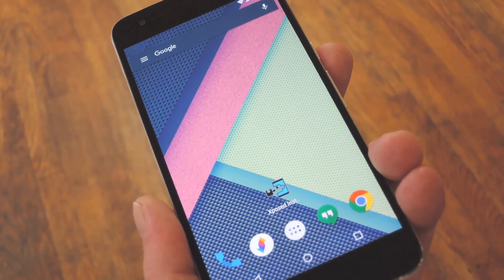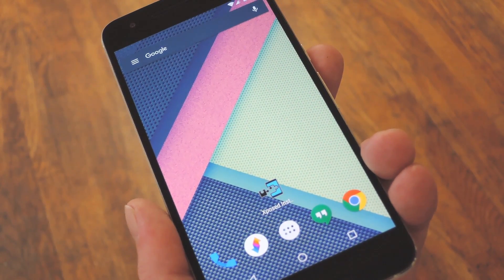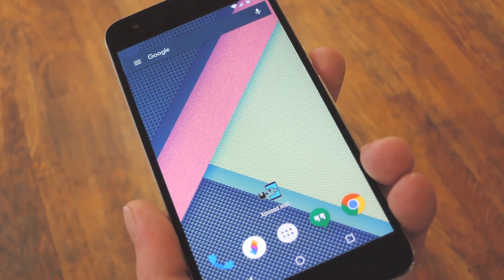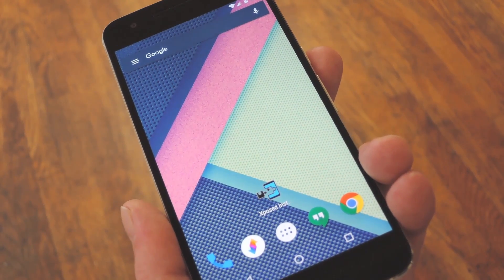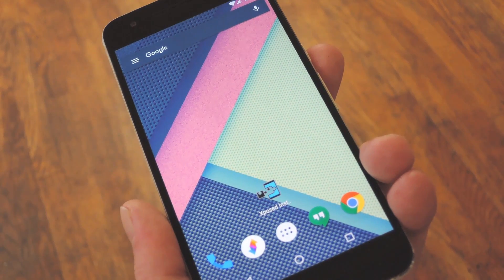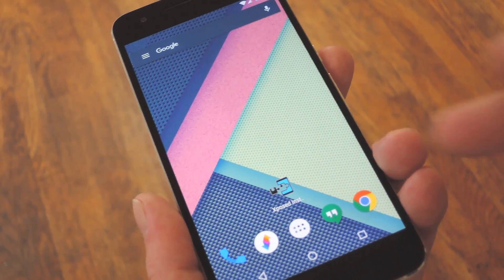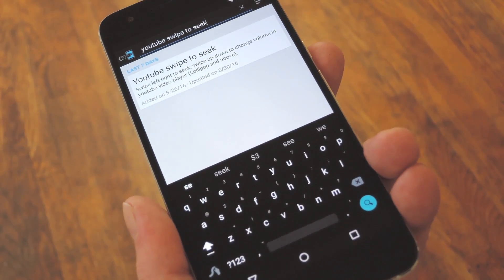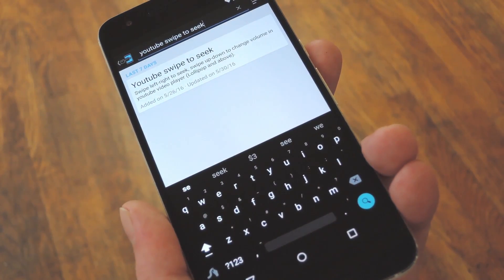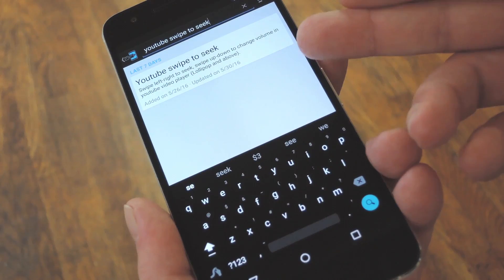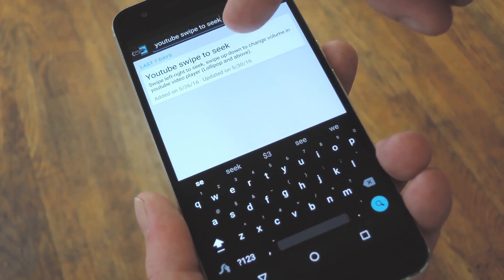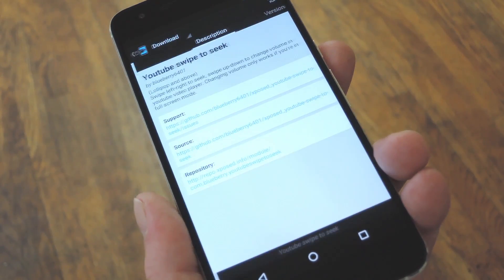As far as requirements go, you'll need to have the Xposed framework installed and you'll also need to be running Lollipop or higher. Aside from that, just head to the download section in your Xposed installer app and search YouTube swipe to seek, then tap the top result.